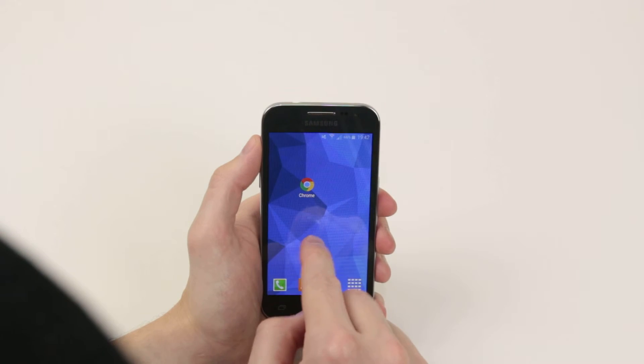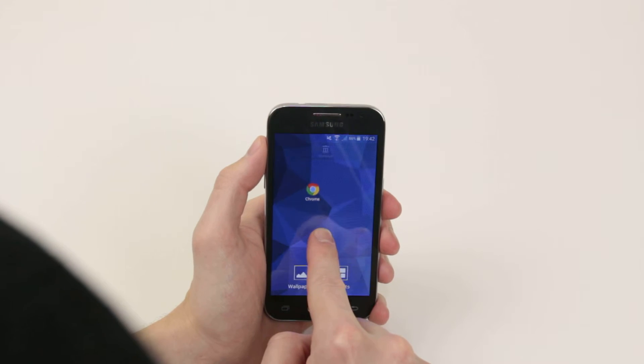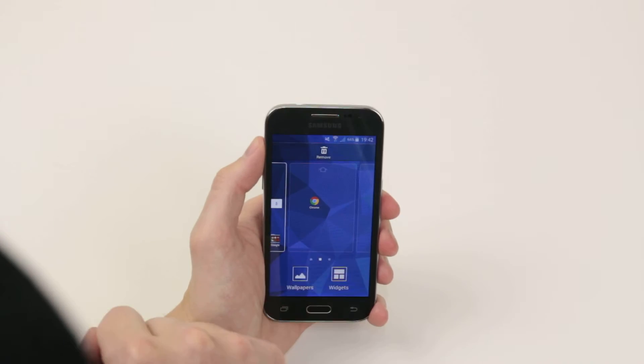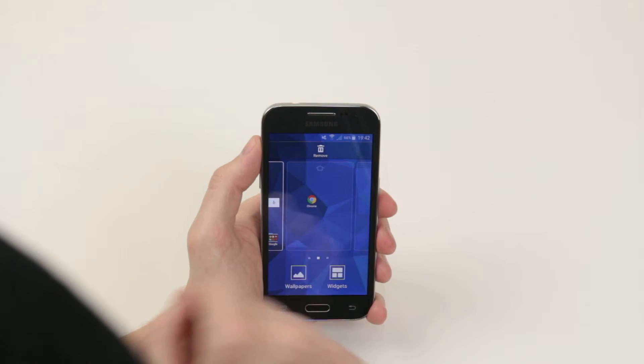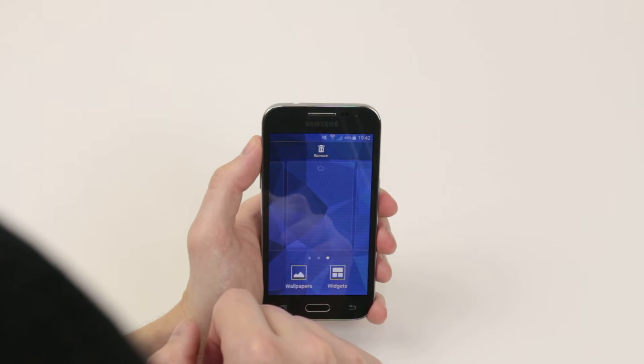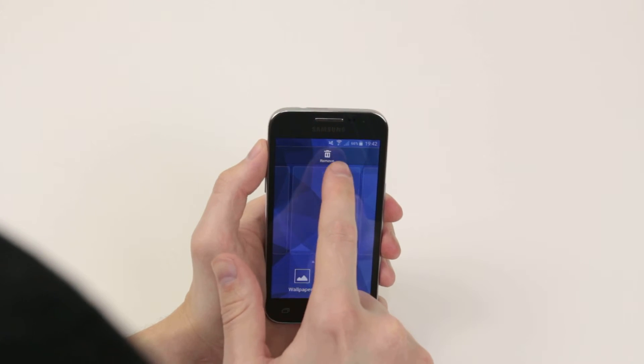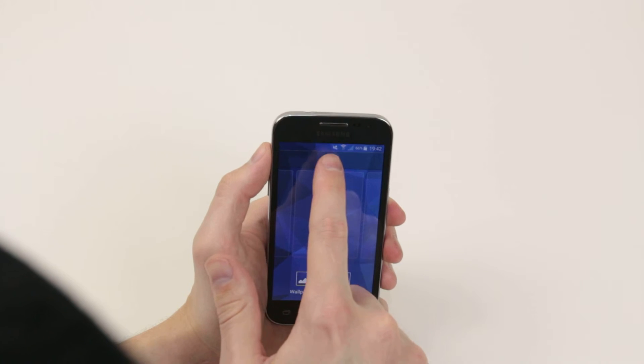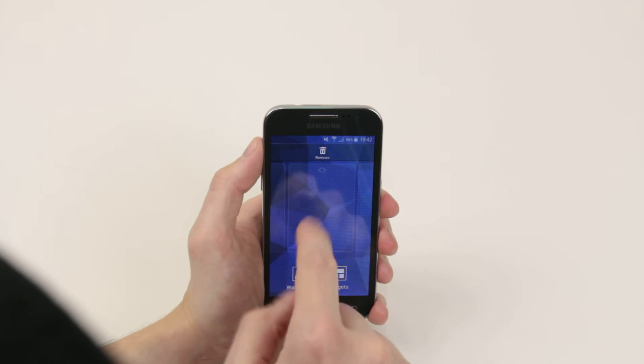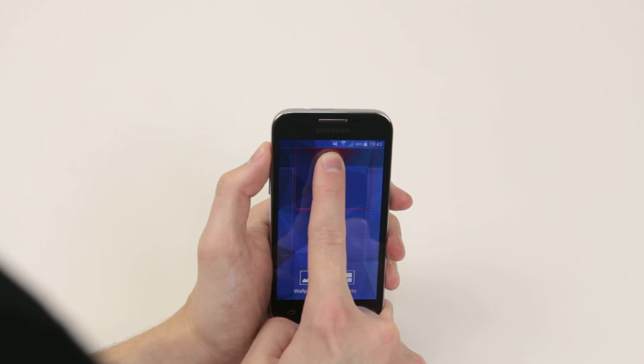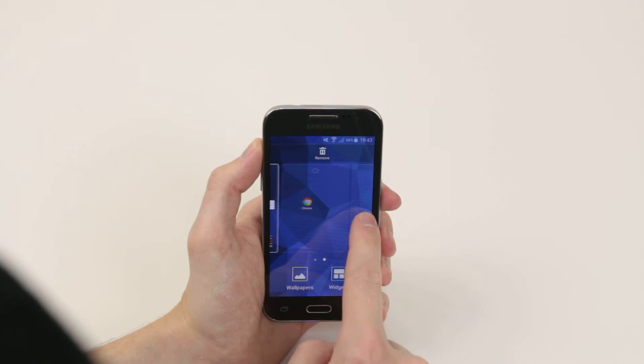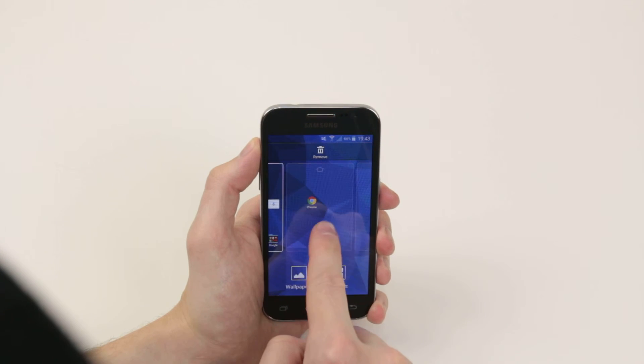You just have to press and hold on any empty space on the screen and simply go to the home screen that you wish to delete, then click the remove button. As you can see, just by dragging it up it glows red and the home screen is deleted.